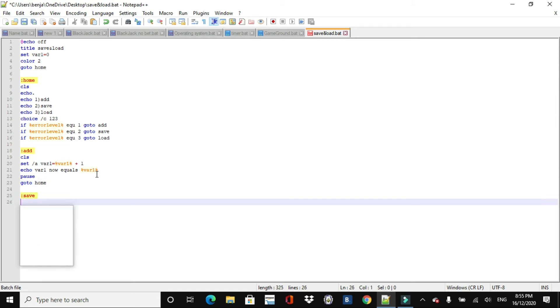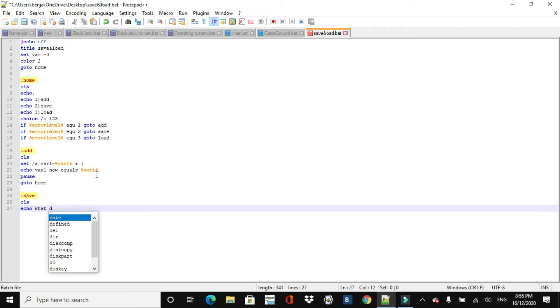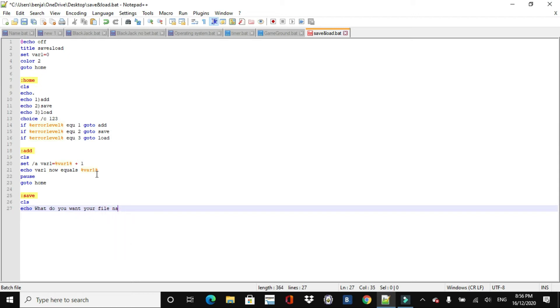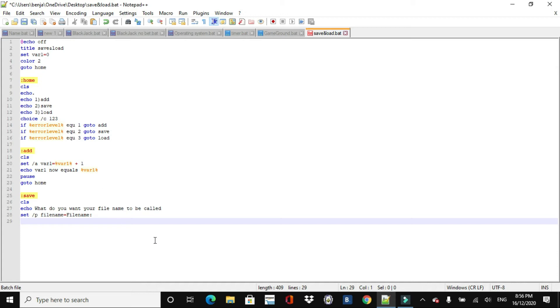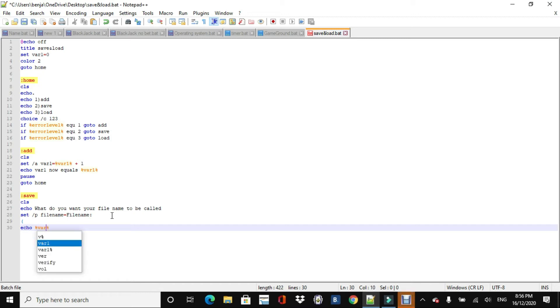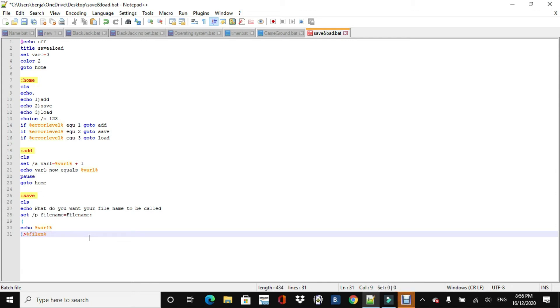And then we can just do echo and variable 1 now equals, and then we can just do variable 1. And then we will then pause it and go to home. Nope, go home. I want that. And now we can do save. Alright, so this is where it gets kind of difficult if you've never done save or load files before. It's not too difficult though, but this is how it's going to work, right? So we're going to say, what do you want your file name to be called? And then they're going to, we're going to make some inputs. So we'll just do, we'll do file name equals file name.